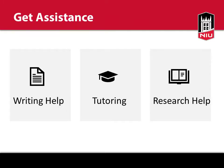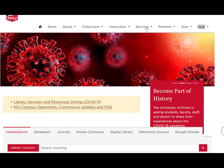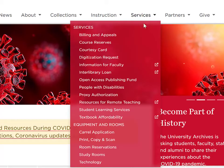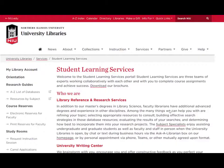First, you can get writing, tutoring, or research assistance from one of the student learning services available in the library. To learn more about these services and to make an appointment online, visit the Student Learning Services portal from the Services drop-down menu on the library's website.